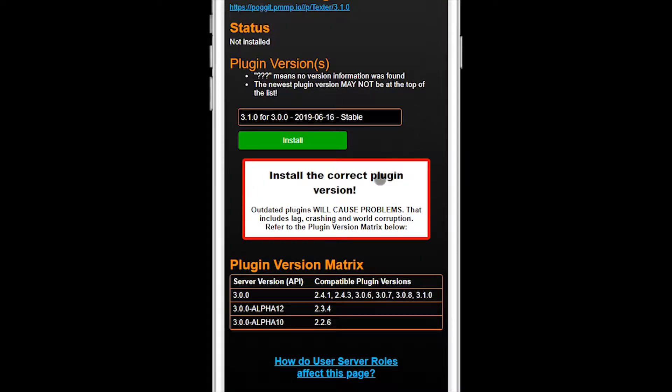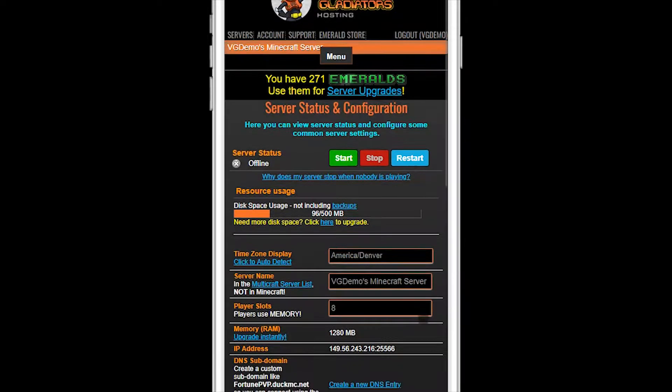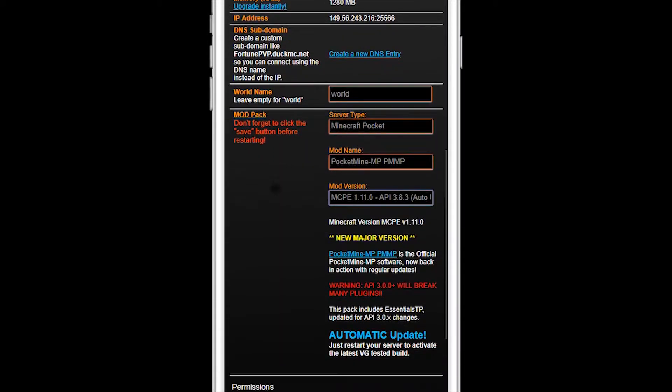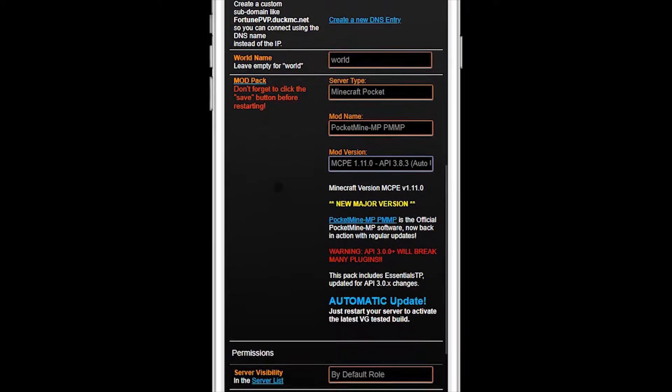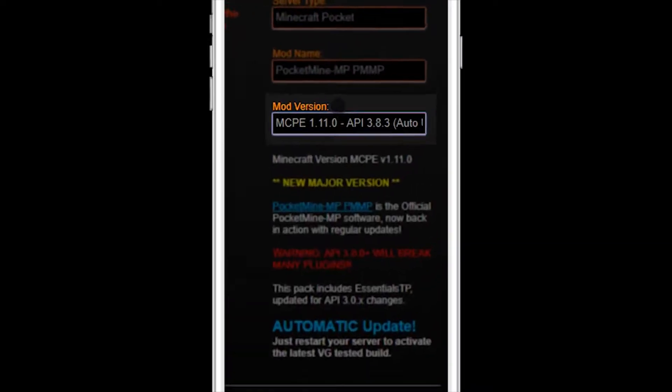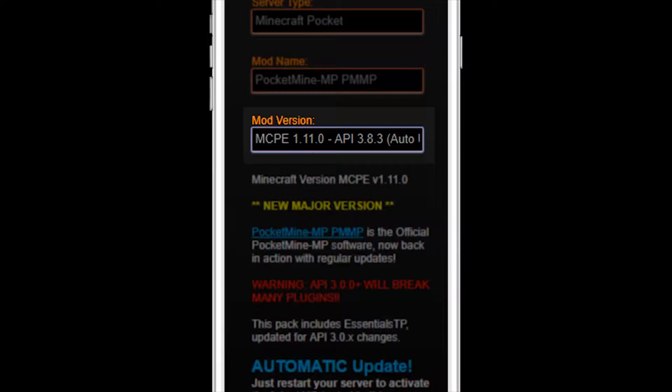Okay, so how do you install the correct version? I'm so glad you asked. Let's go back to the main server status page for a second. Scroll down to the modpack section. In the mod version dropdown, you'll see the version of the server which is 1.11.0 and next to it the API version, in this case 3.8.3.